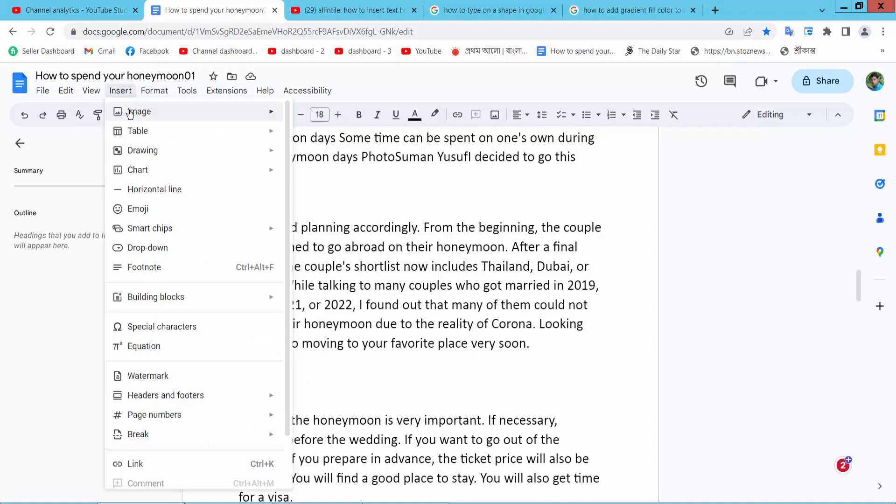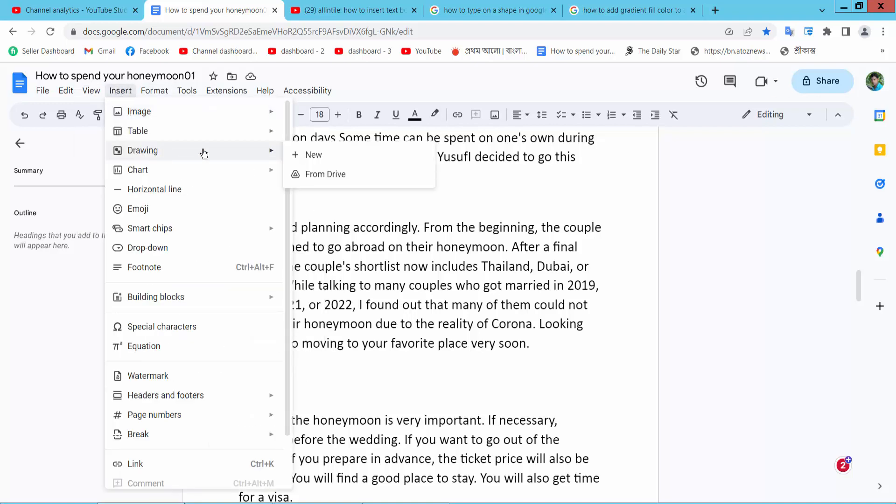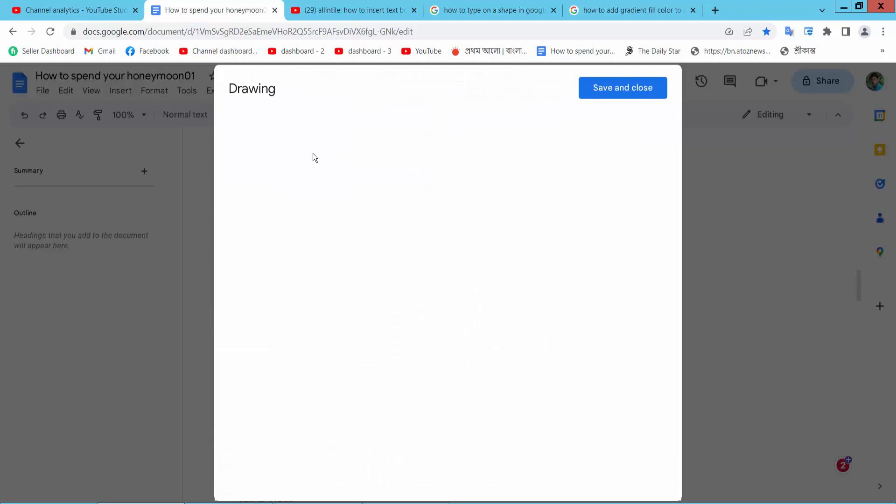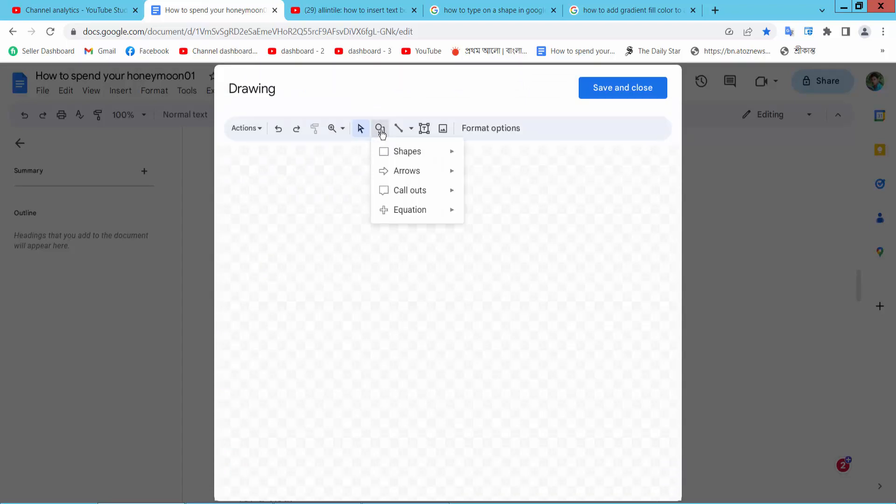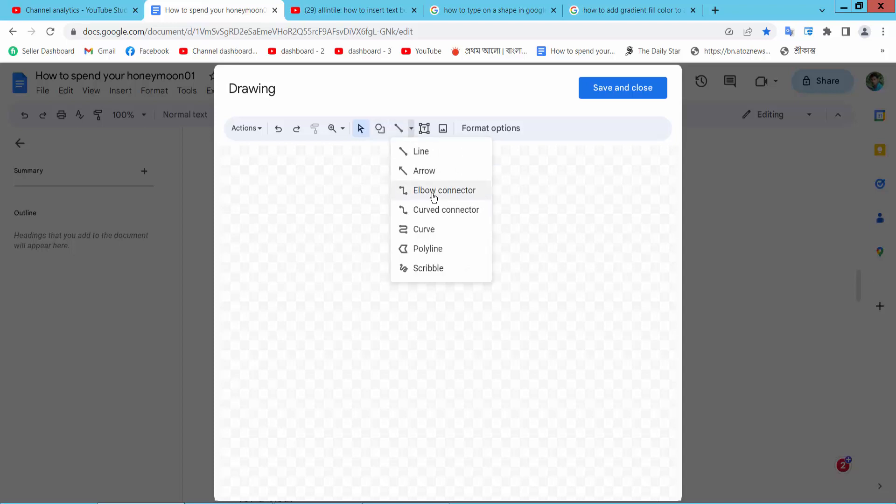Here we will find the drawing option. Select it and select new. Here we will find the shape option. Here we also find line, arrow, scribble.